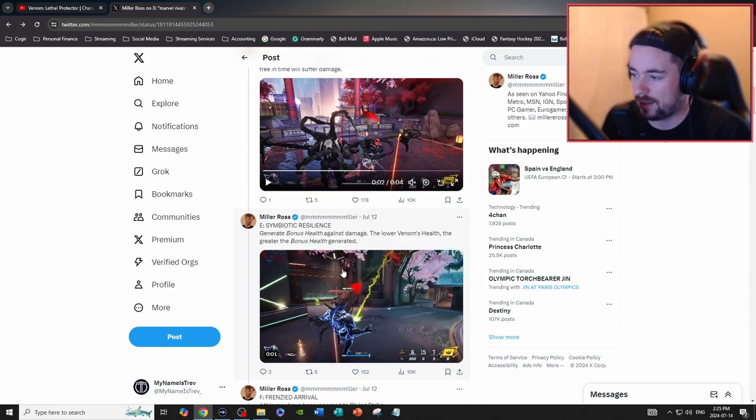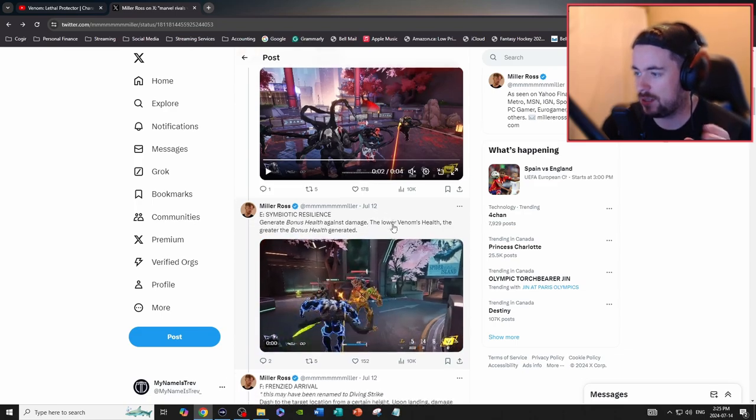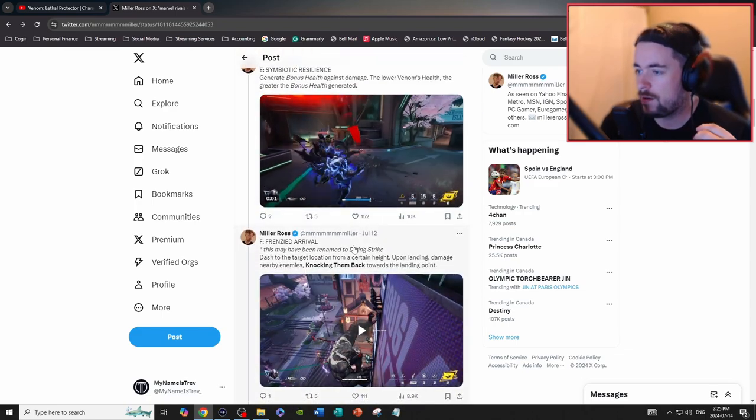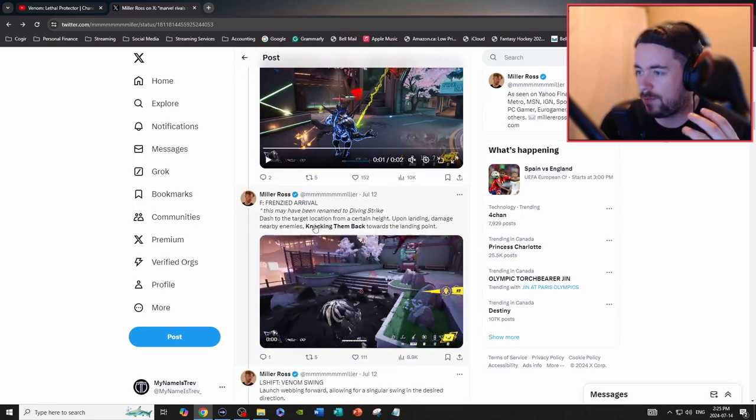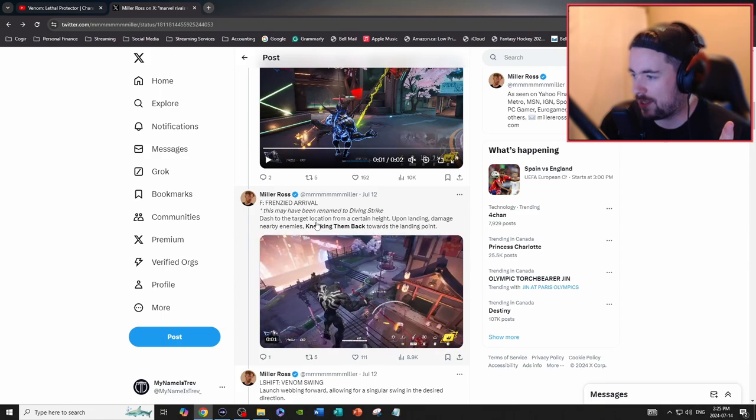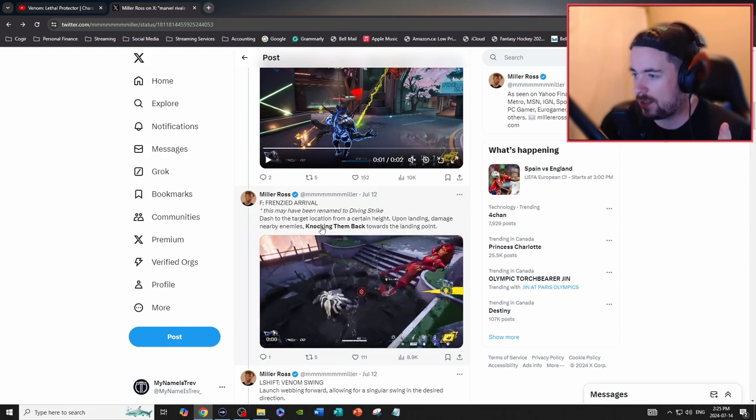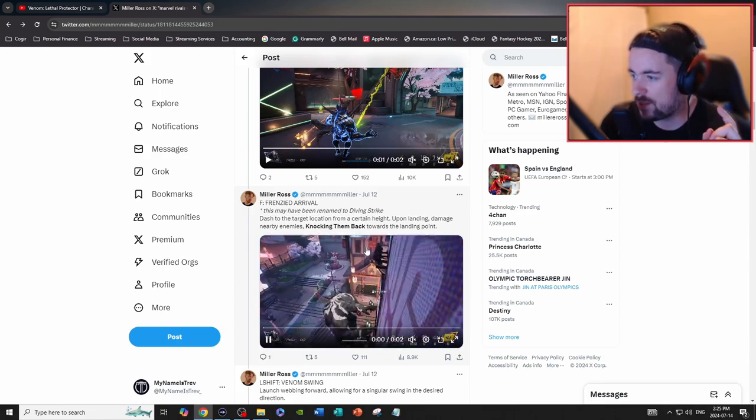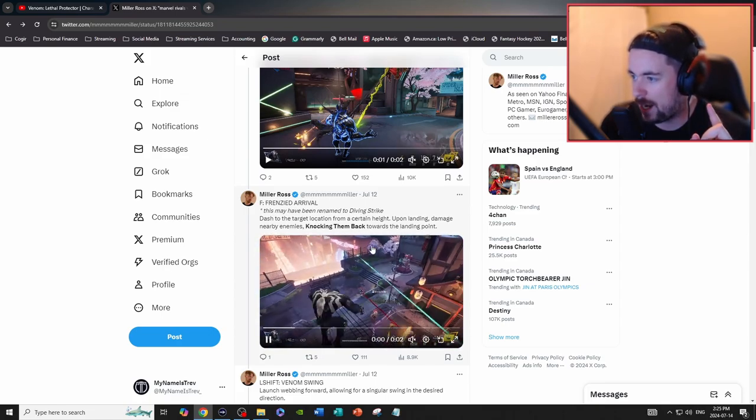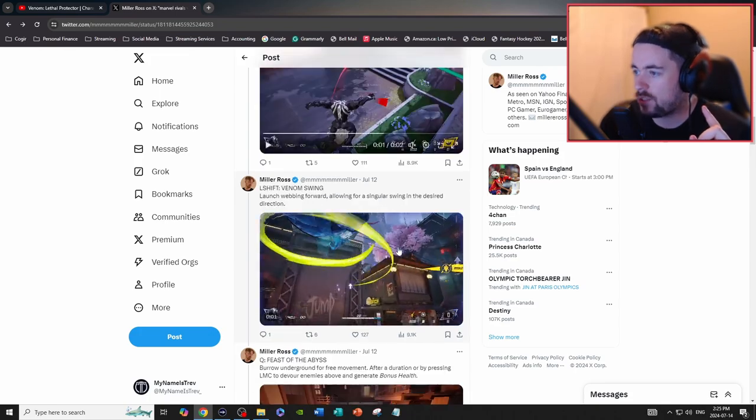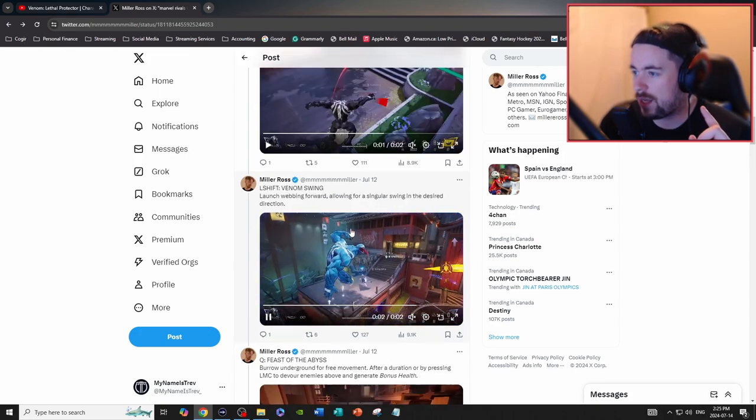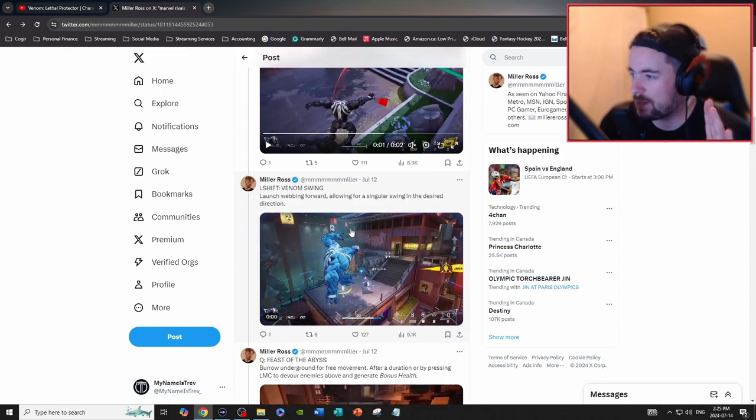Frenzied Arrival—this also may be renamed to Diving Strike. Dash to target location from a certain height. Upon landing, damage nearby enemies and knock them back. Venom Swing—okay, that's basically just like Spider-Man.